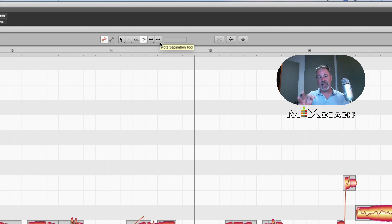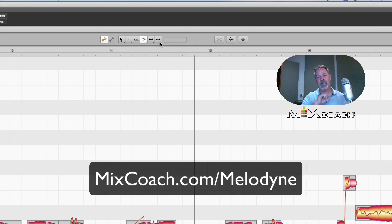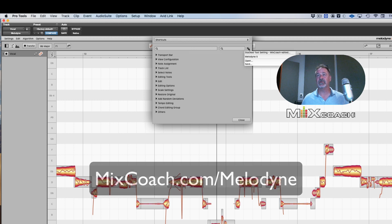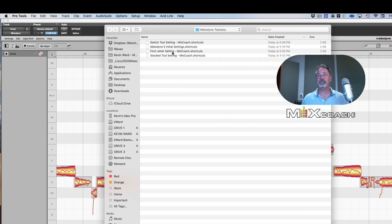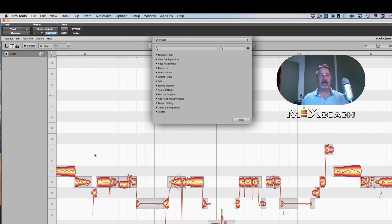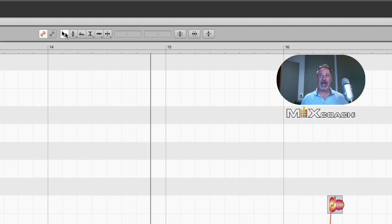This is pretty cool, and the good news is I've got all of these shortcuts ready for you to download — just go to the link below. Now let's go to Settings again and load another set of tools. This one is called the First Letter Setting. If we open these, you'll see Q, A, and Z are consistent across all of these sets.